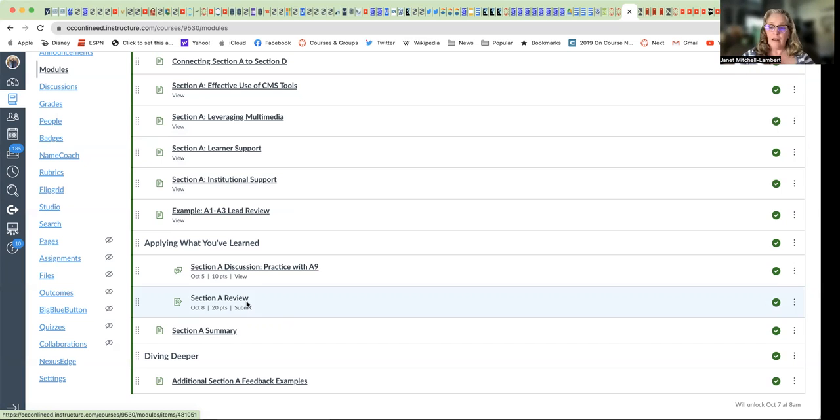Once you're done with all of Section A, you're going to submit the entire thing.